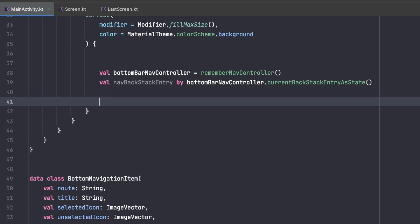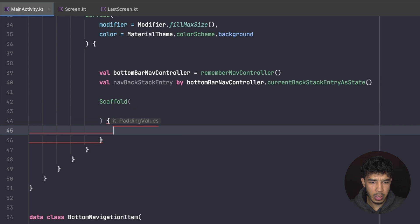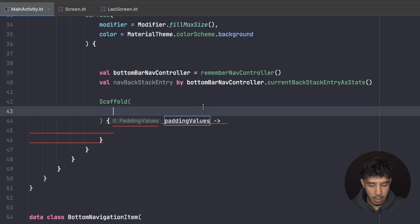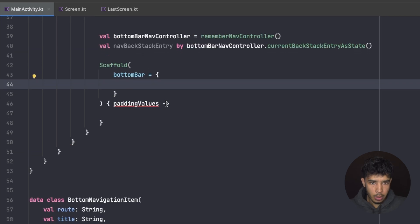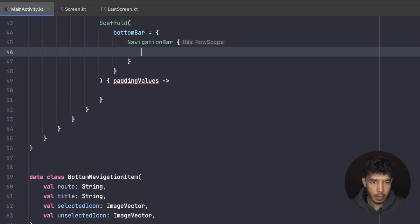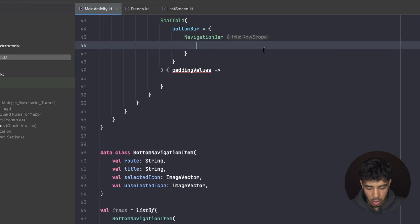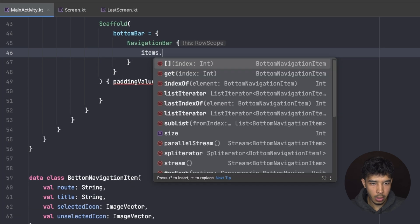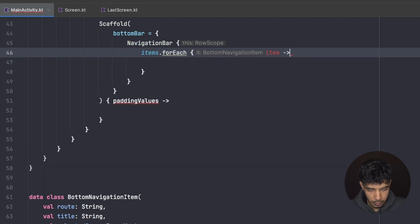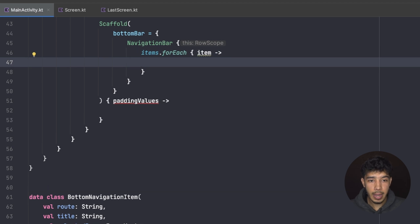I create a Scaffold to hold the bottom bar. Inside the Scaffold I get some padding values and then I need a `bottomBar`. I'll create a NavigationBar, and inside it I'll iterate over the items using `items.forEach` to get each item.